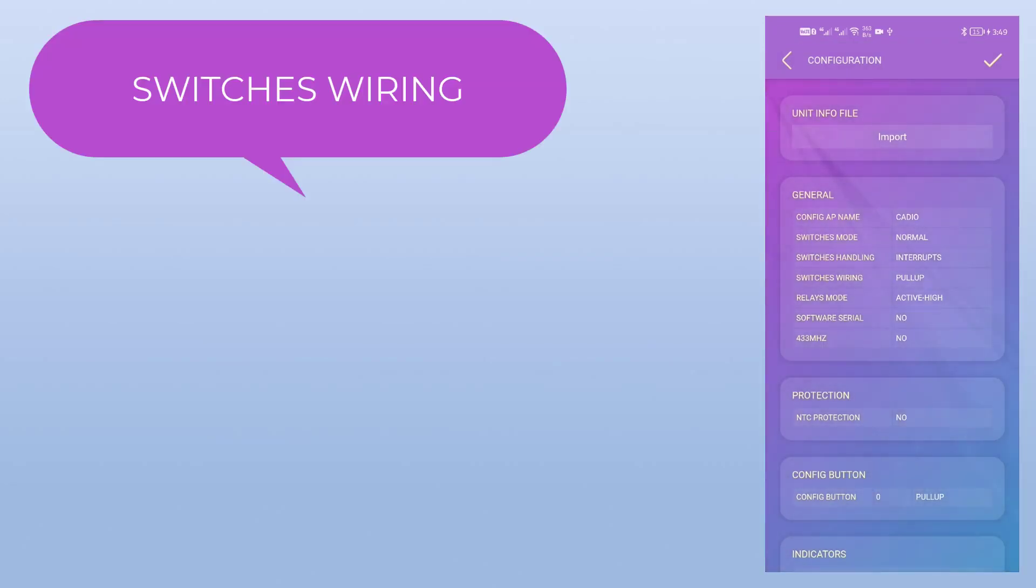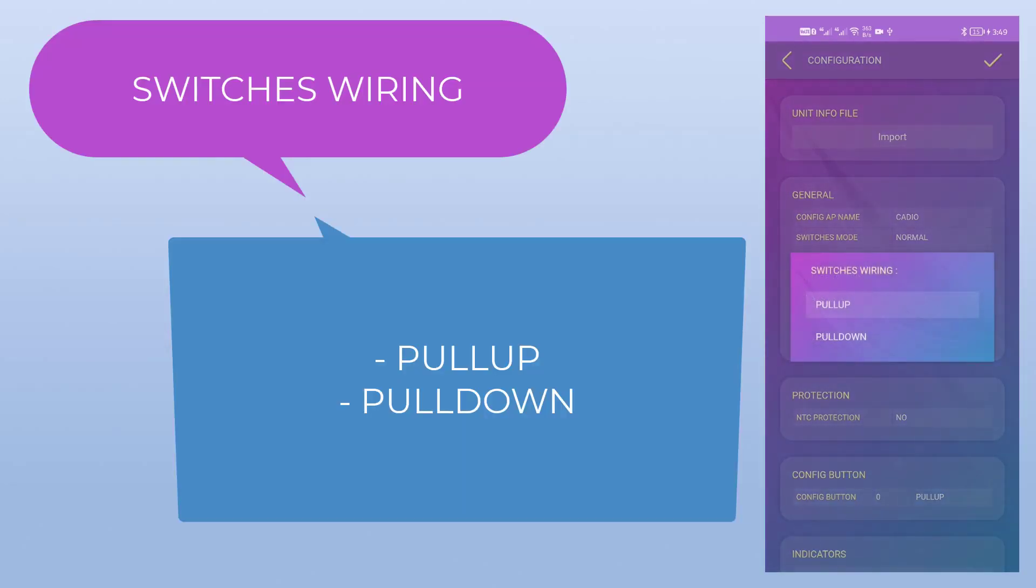We can select the switches wiring, there are two types: pull-up, which means that the switch is between the GPIO and GND, and a pull-up resistor is between the GPIO and VCC. The other type is pull-down, which means that the switch is between the GPIO and VCC, and a pull-down resistor is between the GPIO and GND.